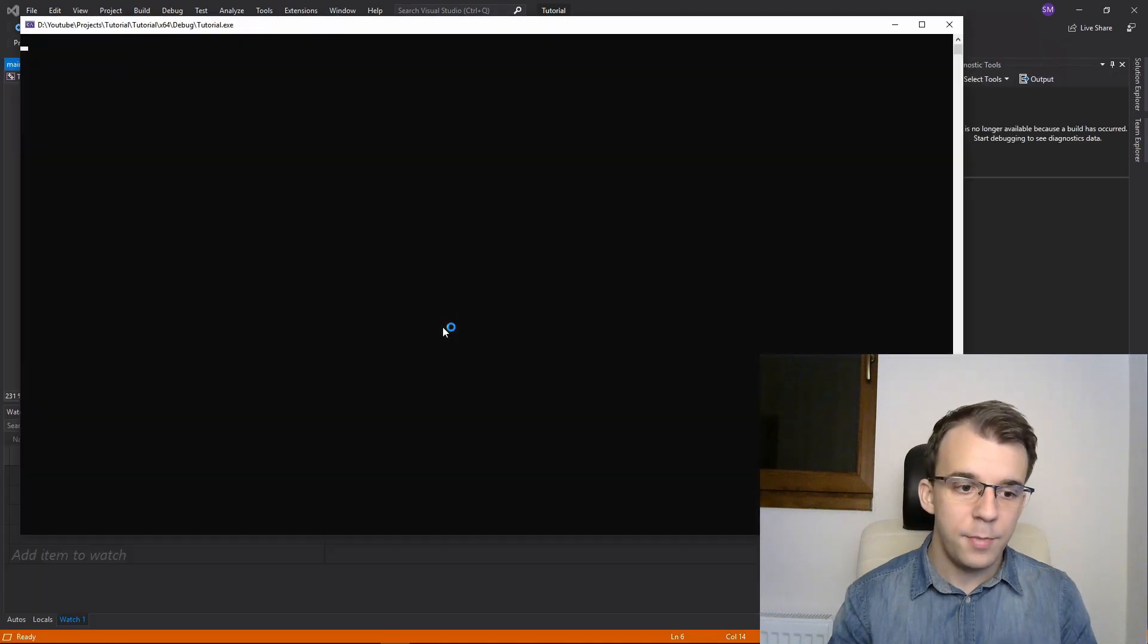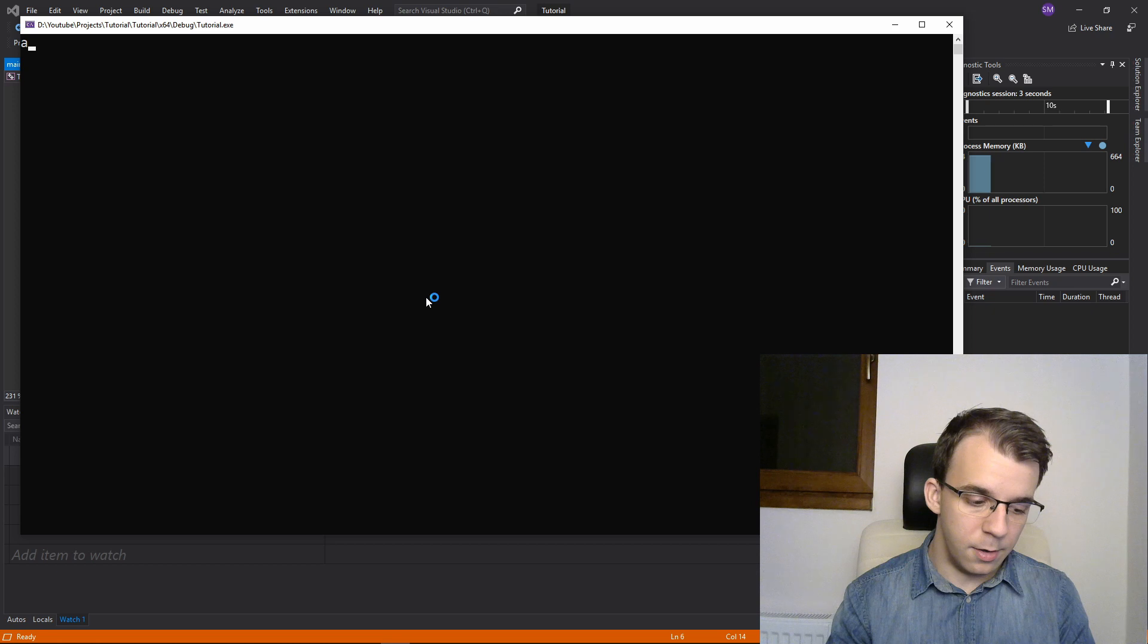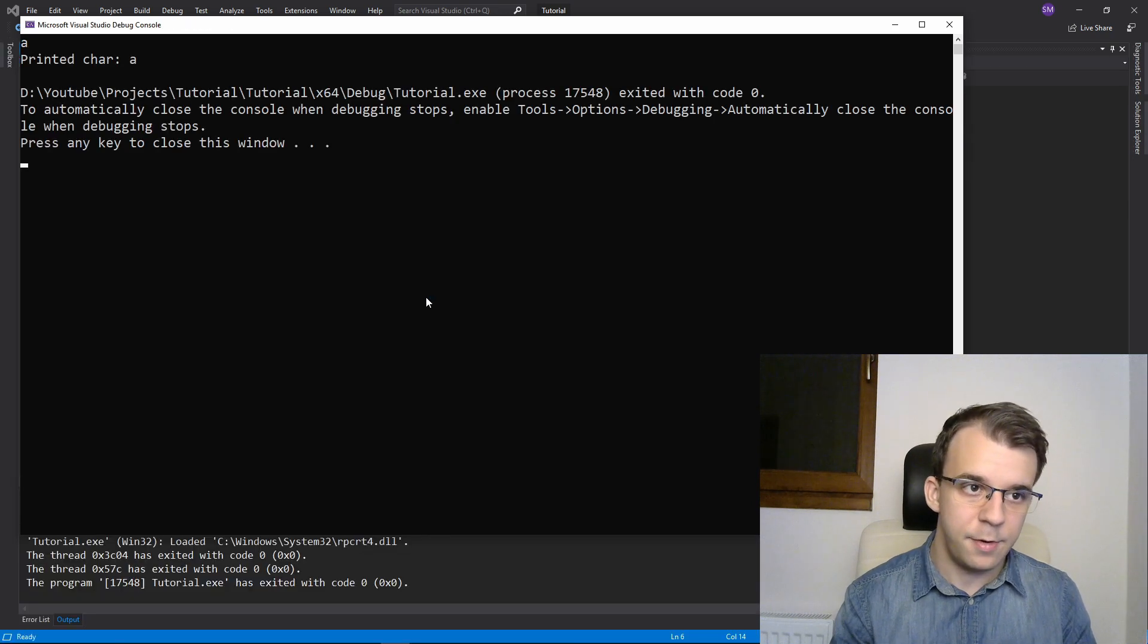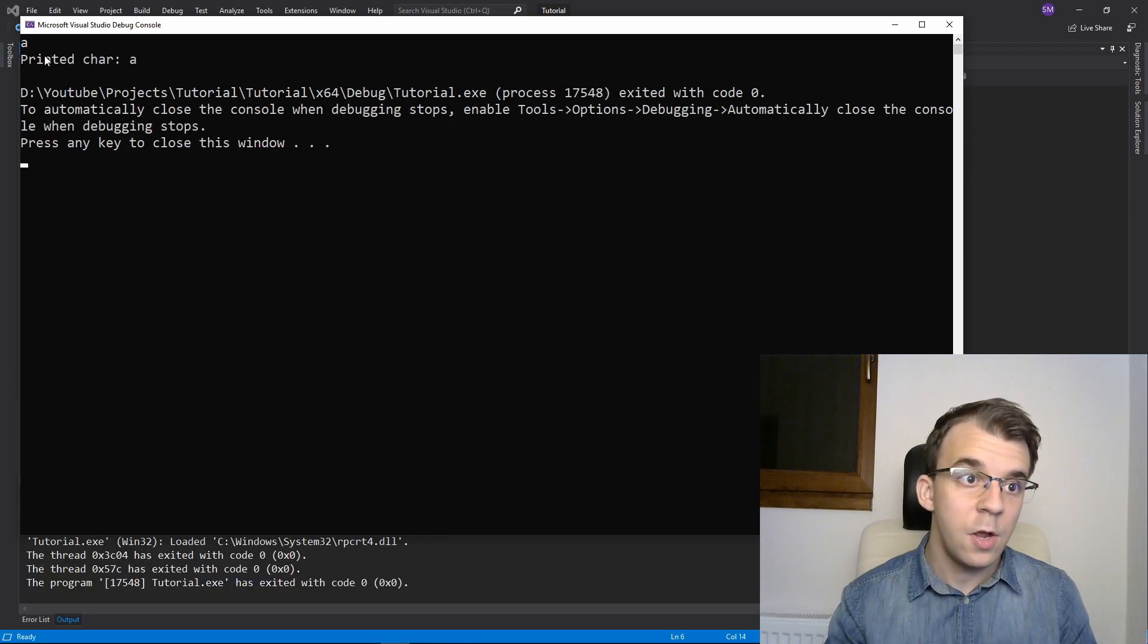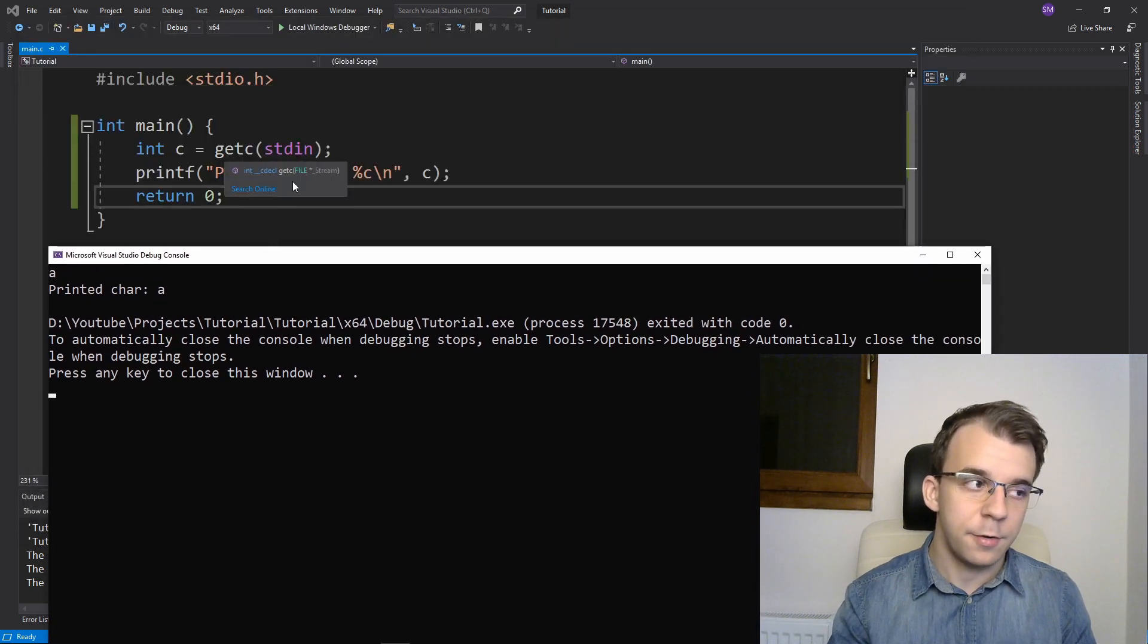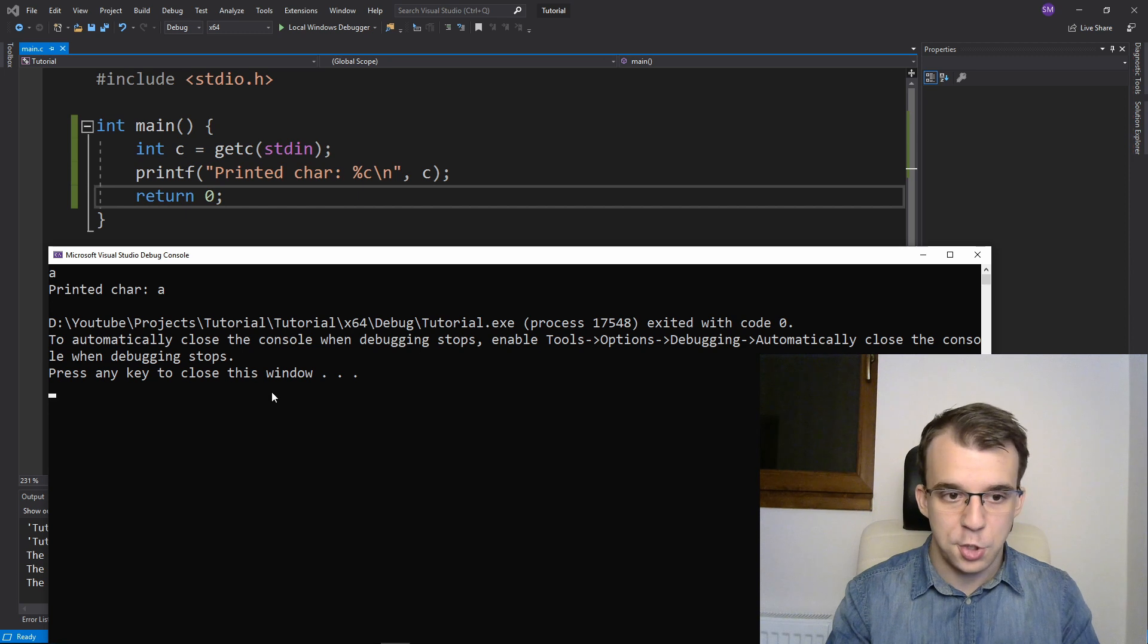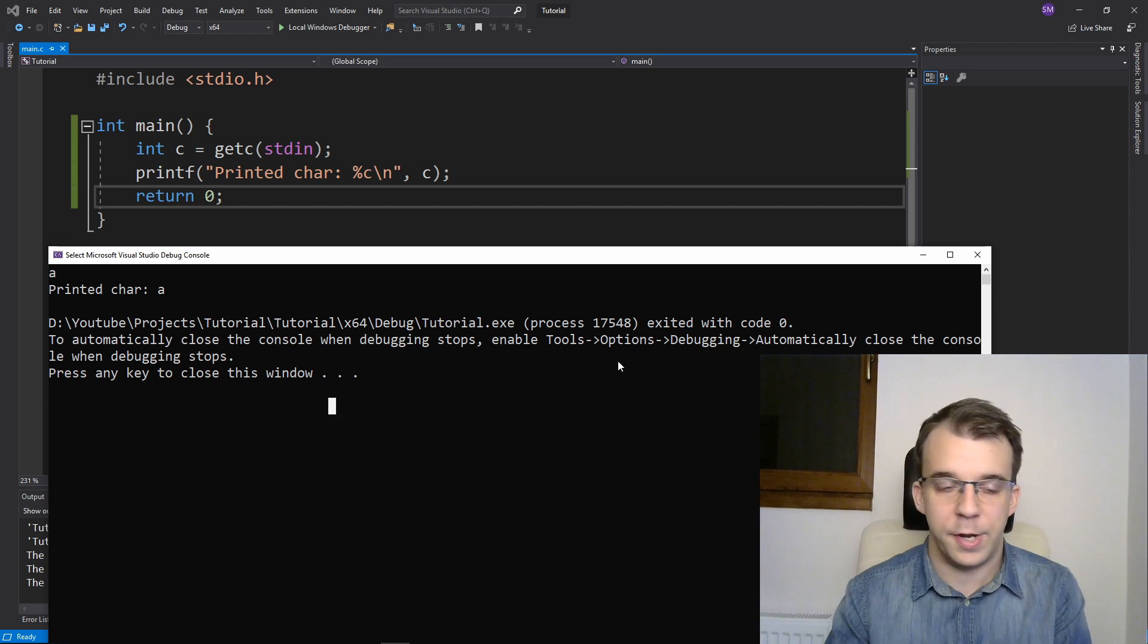So if I try to run this now, you'll notice after I hit A here, for example, I have to also hit enter. And only after I hit enter will that getc trigger. This is a pretty big difference between that and getch, right? With getch you don't have to wait for an enter.